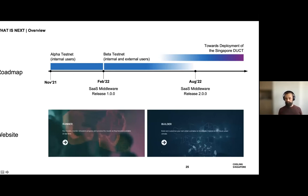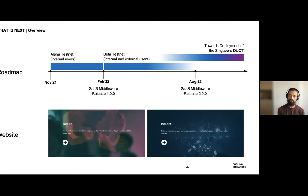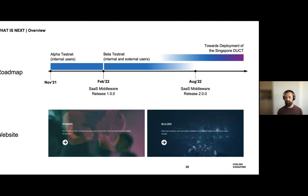We're also working on a website. The dashboard application and the DUCT applications will be web-based — running in your browser. The website will give people background and information about the digital urban climate twin, as well as serving as an entry point for how to use the apps and where to find them. The launch is probably going to be later this year or early next year.